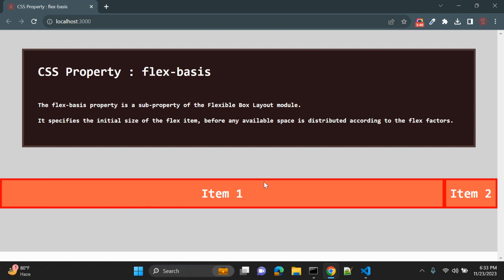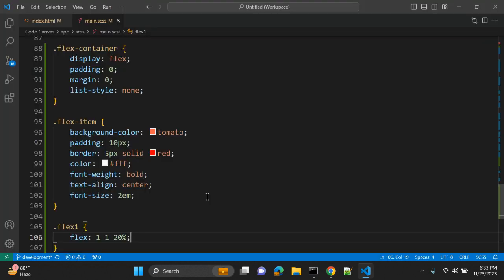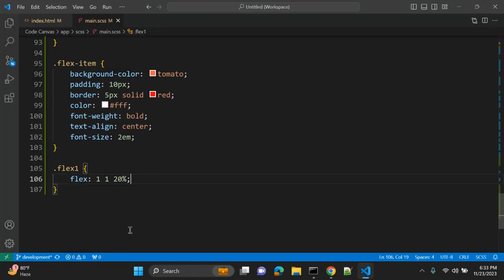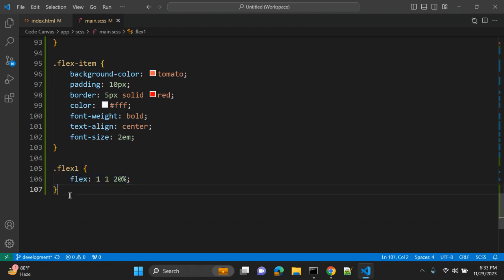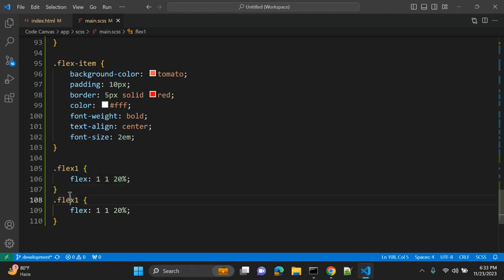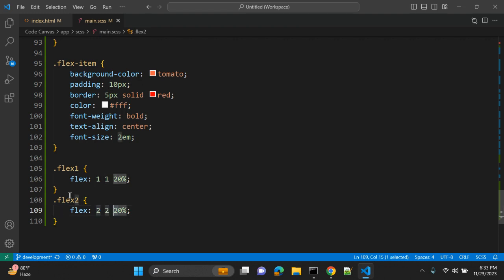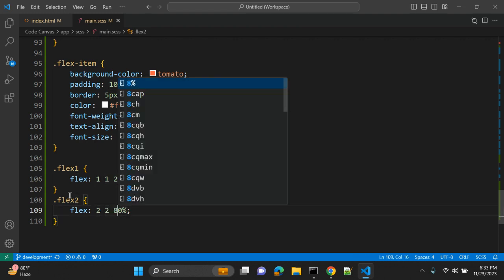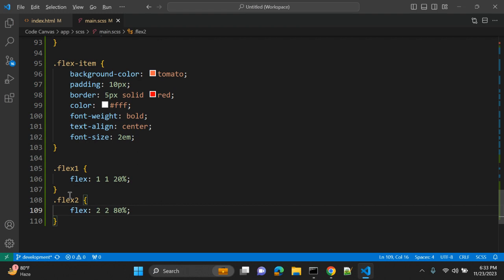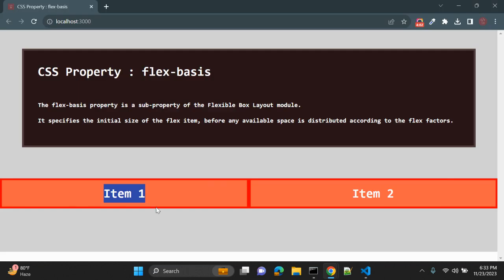Now you can see from available space this item one is taking 20 percent because we haven't applied flex two yet. So let's give flex two, and here two, two, and eighty percent. Let's see how it works.